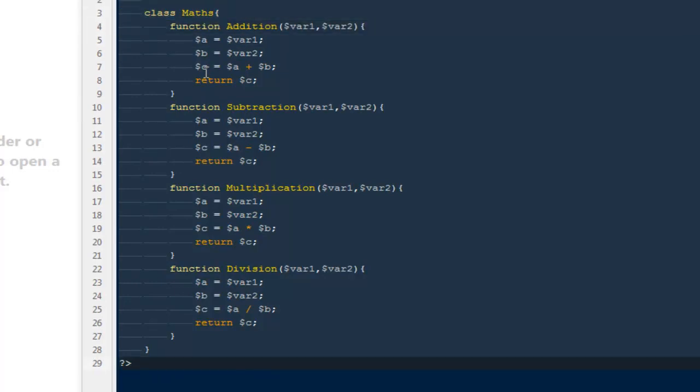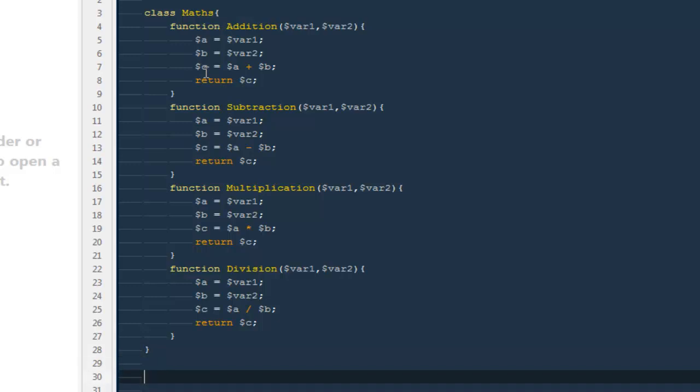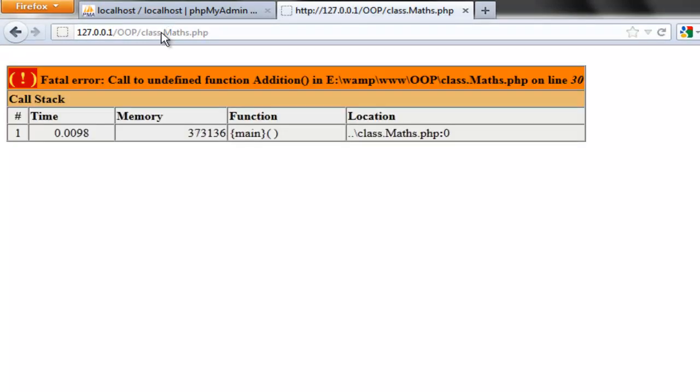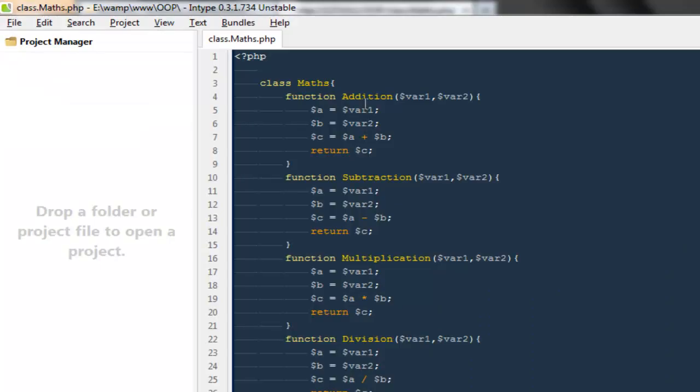So these are our functions inside this particular class called Maths. Now, if you are thinking we can run it the same way we did last time, no we cannot do that. Let me give you a try. If I'm going to say echo Addition(1, 2), you're going to get a lot of errors. It says 'call to an undefined function Addition.' Though it's not undefined, we have defined it, but we defined it inside a class. So there is no point we can access it without calling this class.